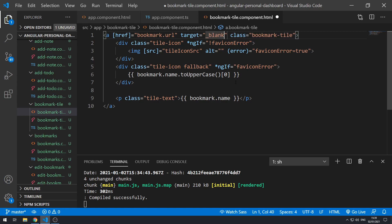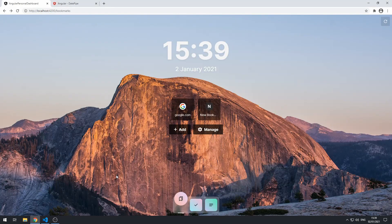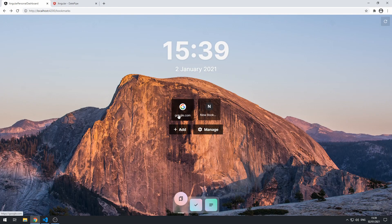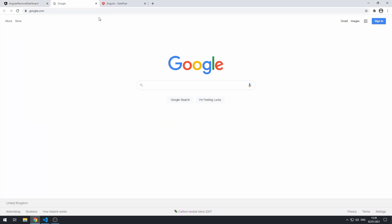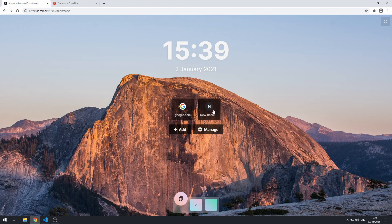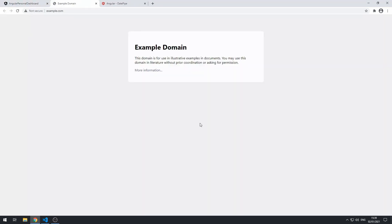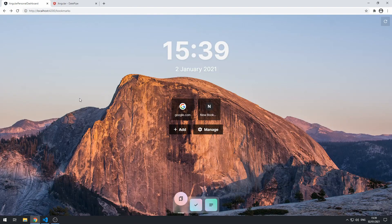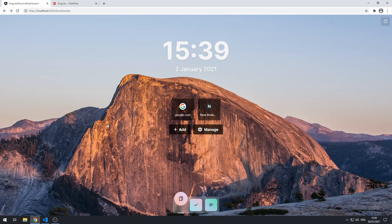Let's save that and go back to the application and try this. Cool, it's opening it in a new tab, that's good. Let's try this one. Cool, so that's looking pretty good.